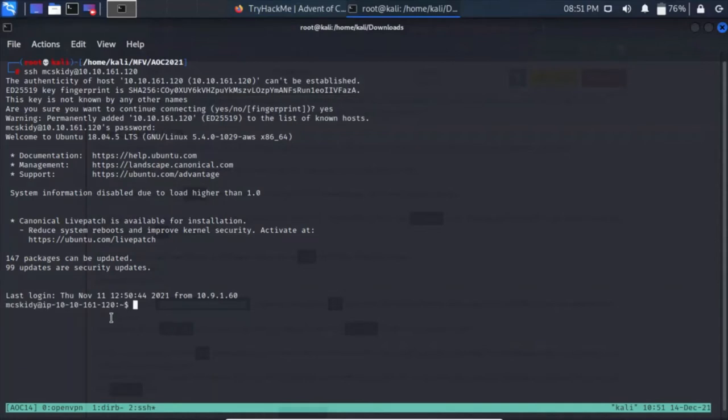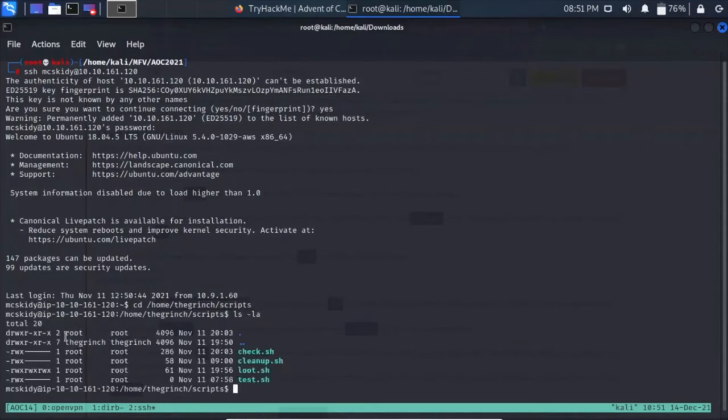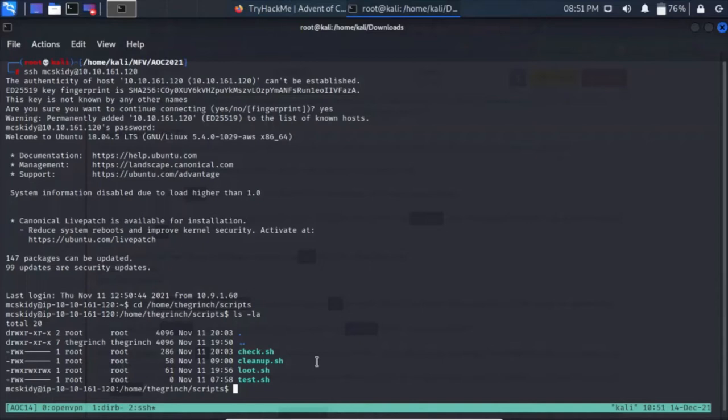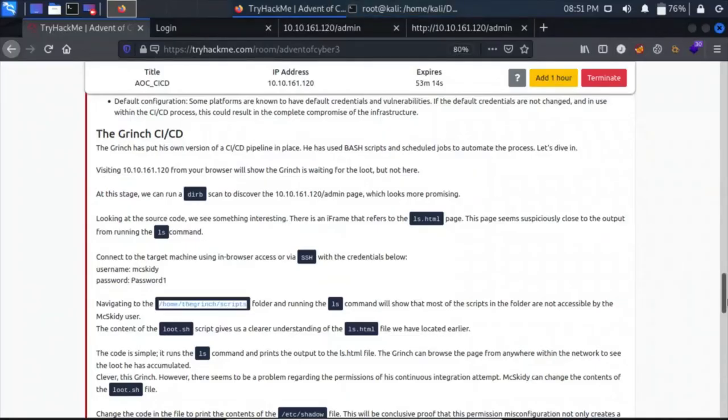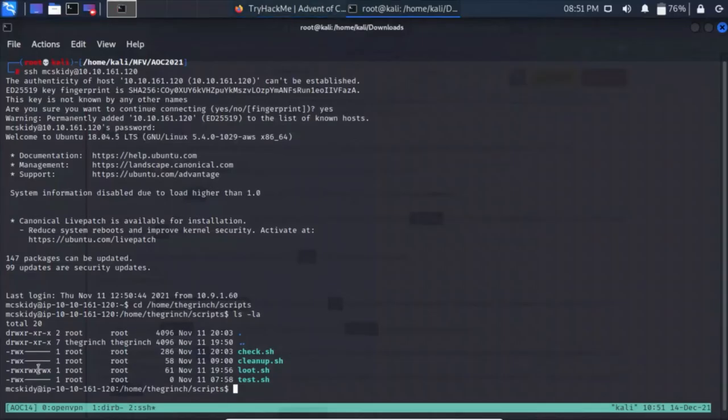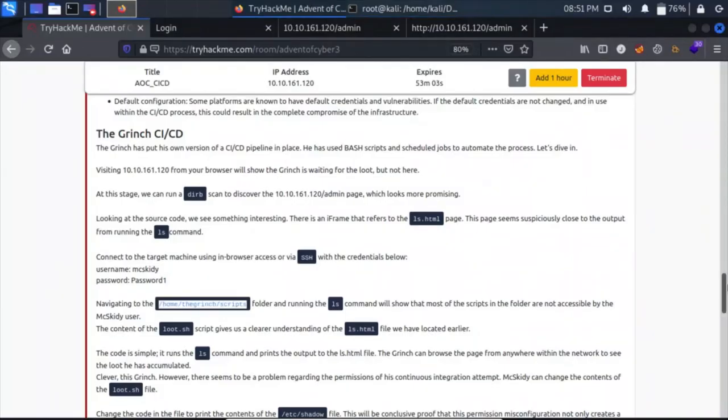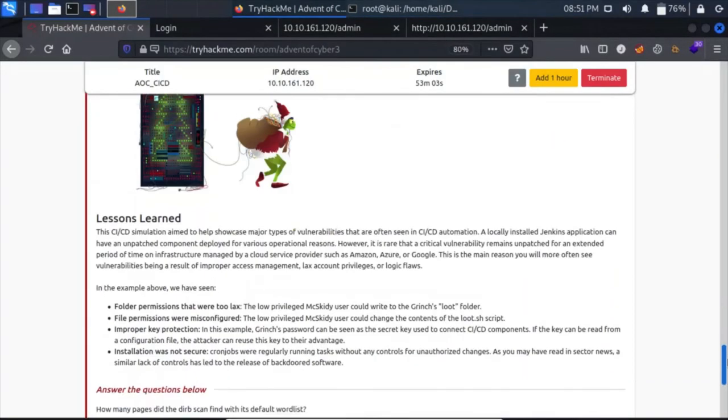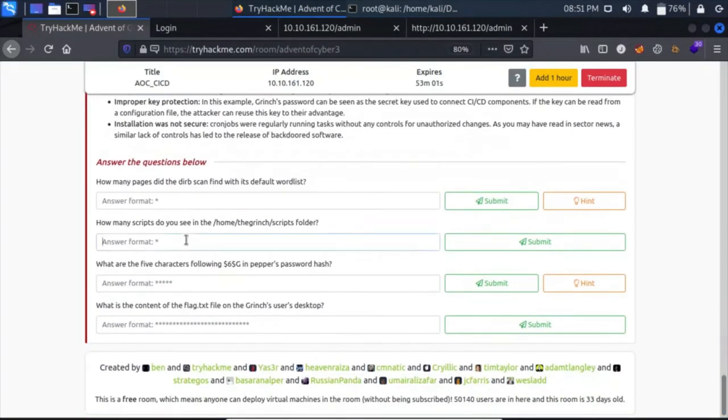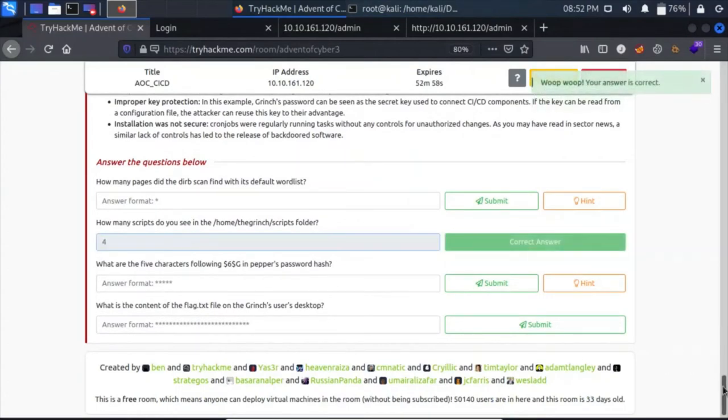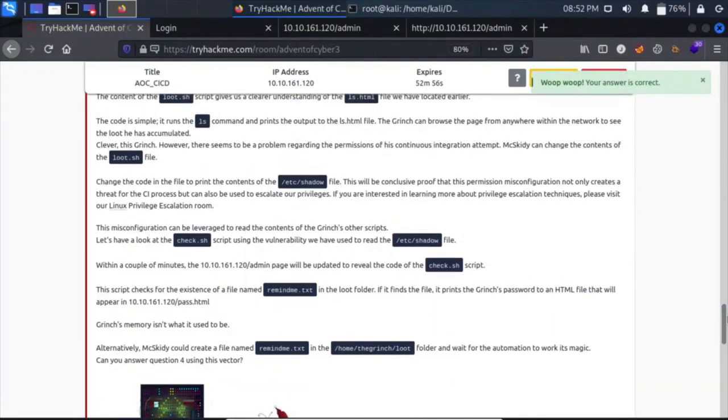We have logged in now. Let's CD into that directory. Running ls -la, we see all the files are owned by root. But for loot.sh, we have read, write, and executable permissions for all users. This loot.sh can be run, read, and executed by any user. We have four scripts in the scripts folder.